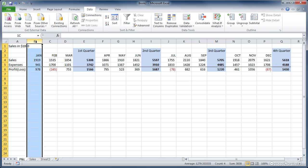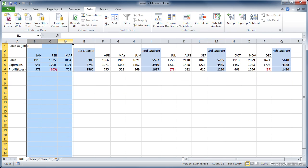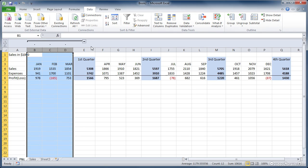So what we're going to do is select three columns for the three months, January, February, and March, and we're going to group them. And when we do that, you can see that there's a bar above the group, and it's got this little minus button on it right now.